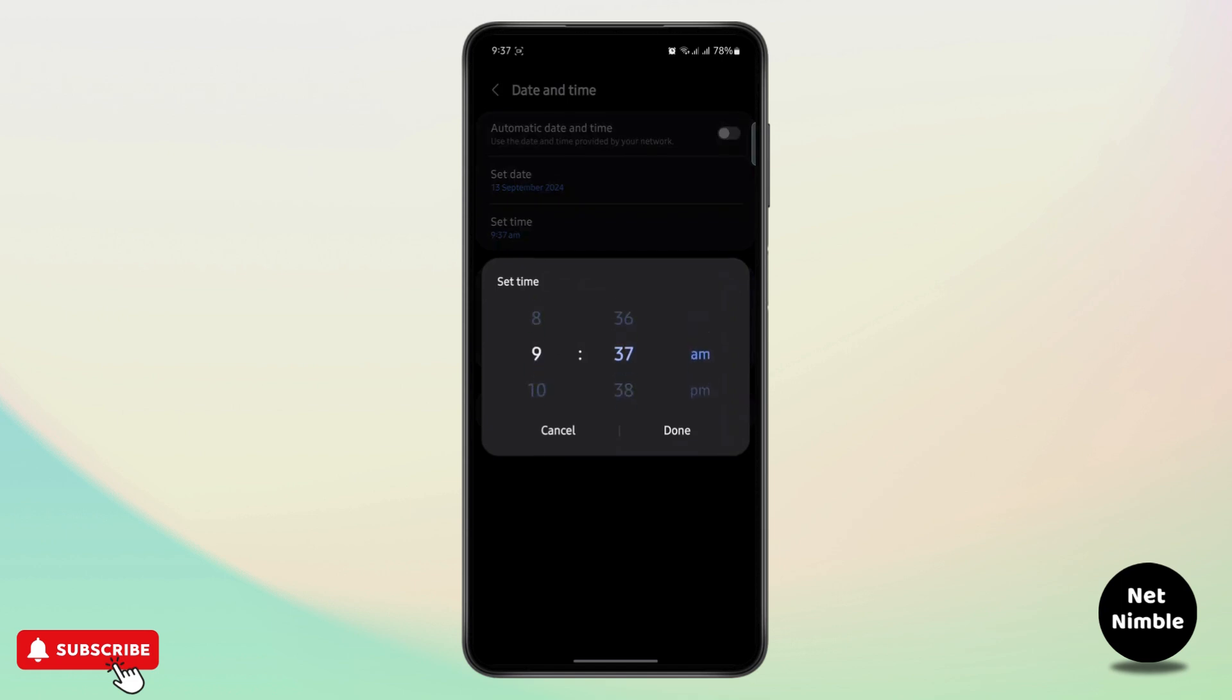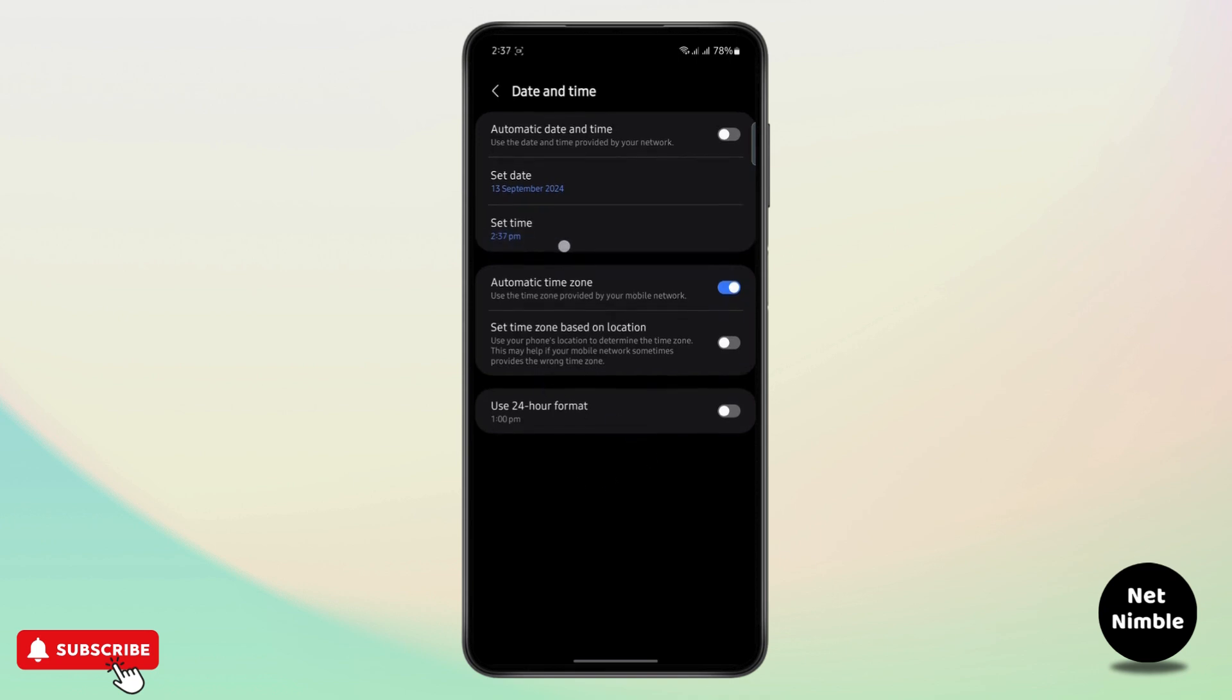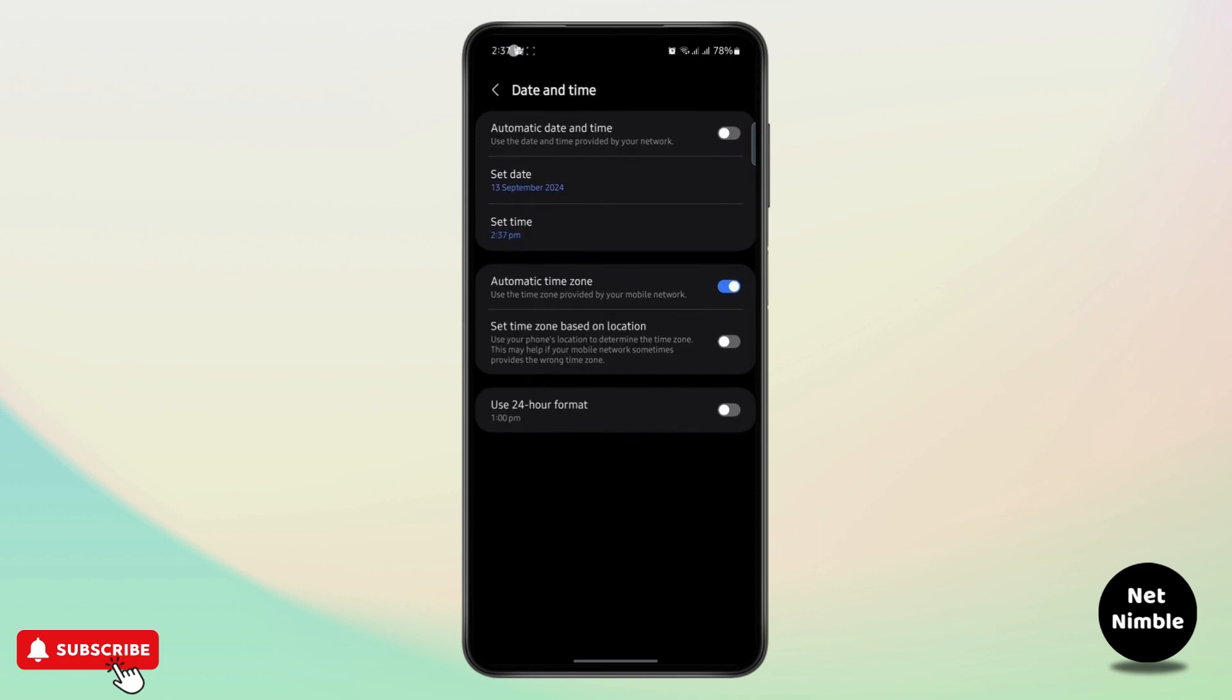I'm going to change it to 2 p.m. So I'm just going to click on done. And as you can see the time has now been set to 2:37. You can see up here as well.